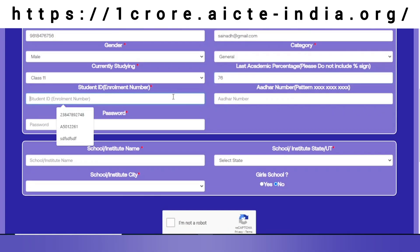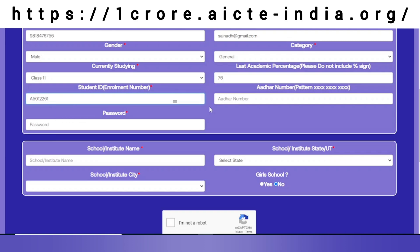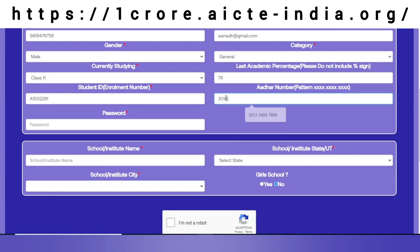I fill in my student enrollment ID along with my Aadhar number, giving a space between every four digits. As I have mentioned my email ID, I would also like to give a password for use at login time.